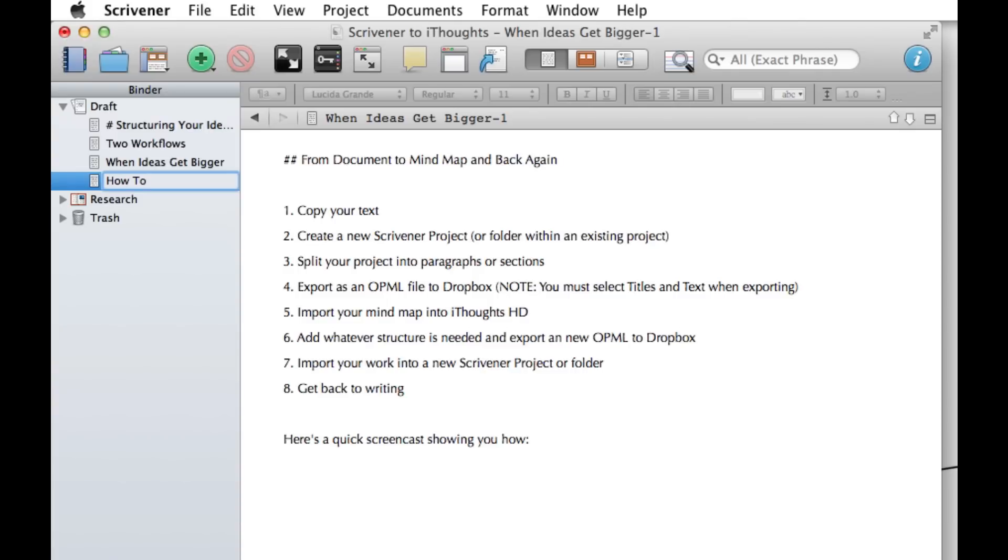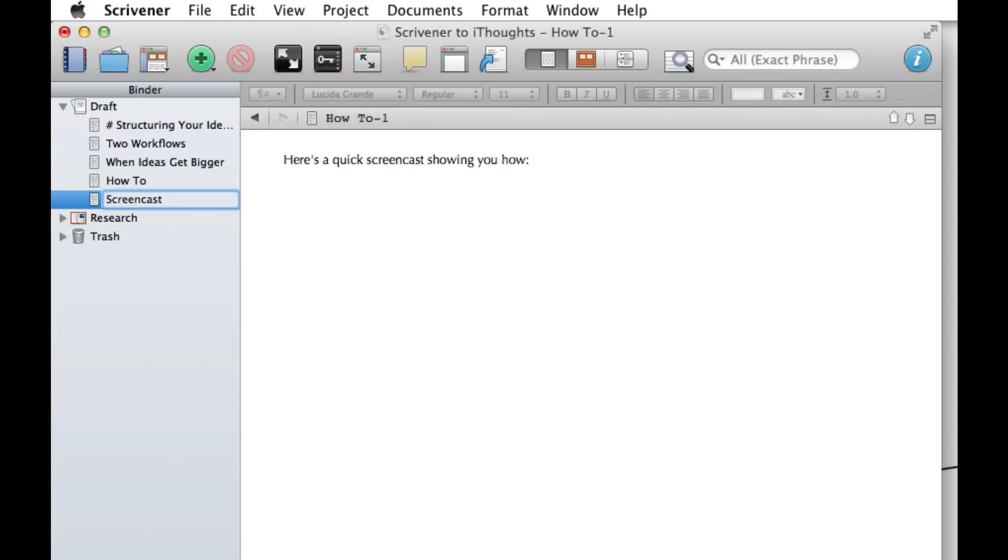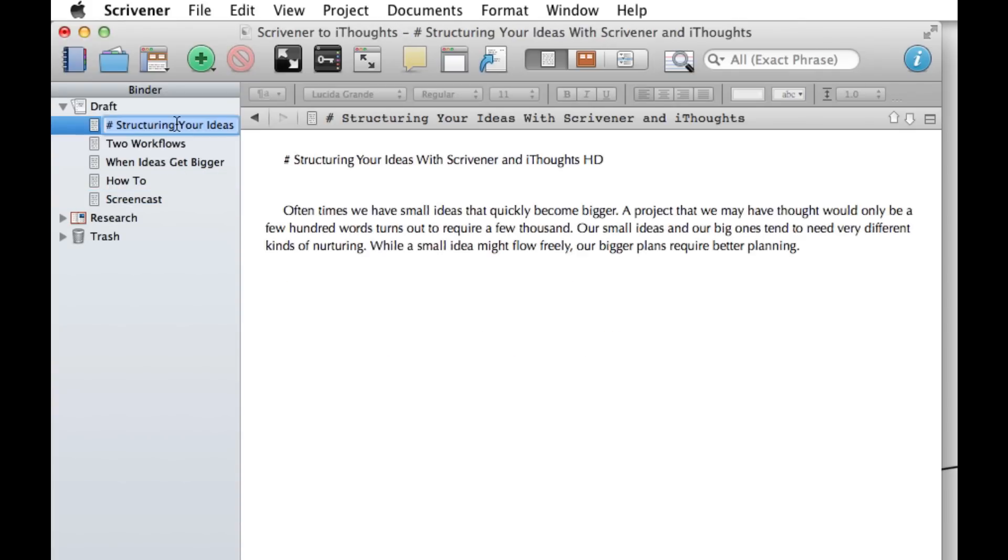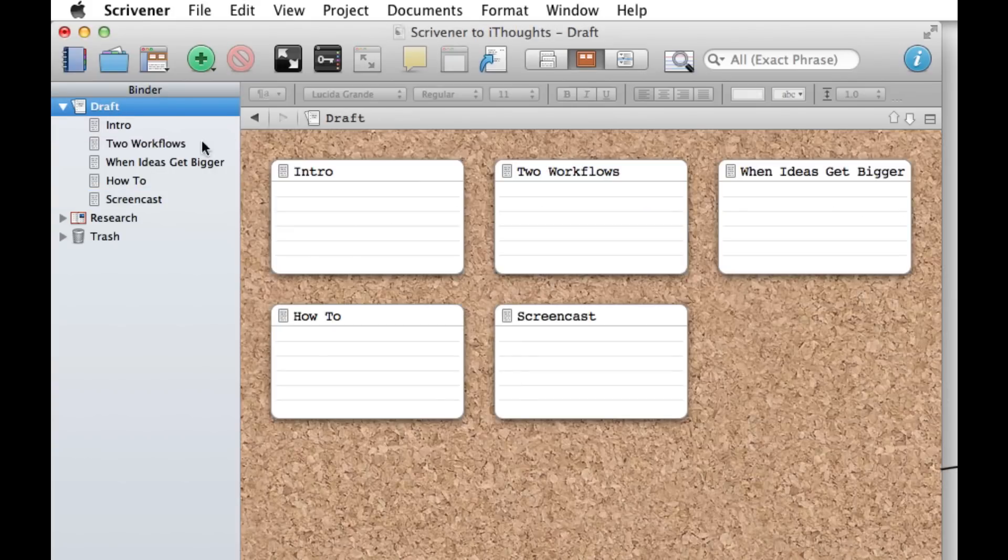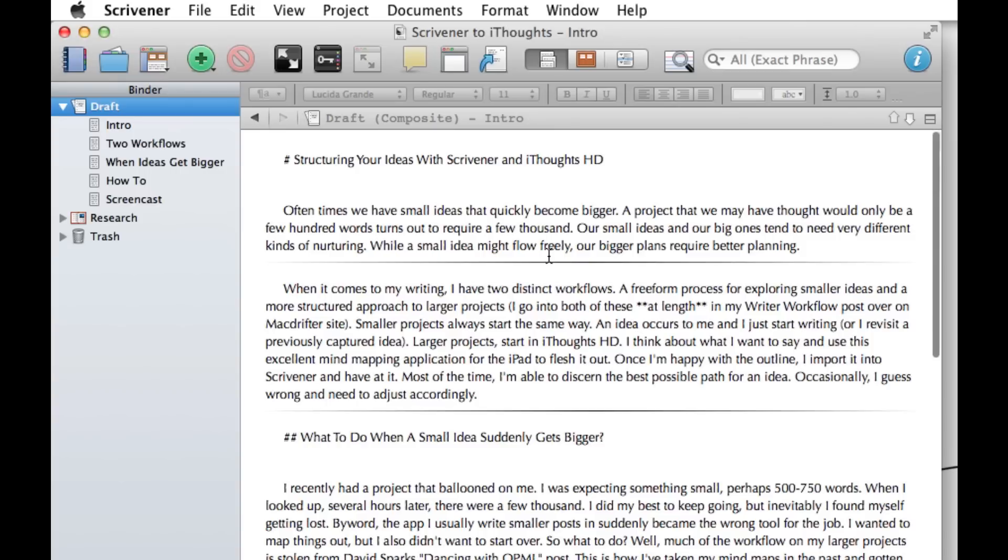We're going to move through this and once we're ready, we're going to have the basic structure for our outline. As you can see from the draft, it gives you everything on what they call the corkboard.